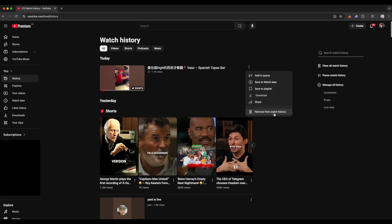If you want to remove all videos from your watch history, click on the option Clear All Watch History.